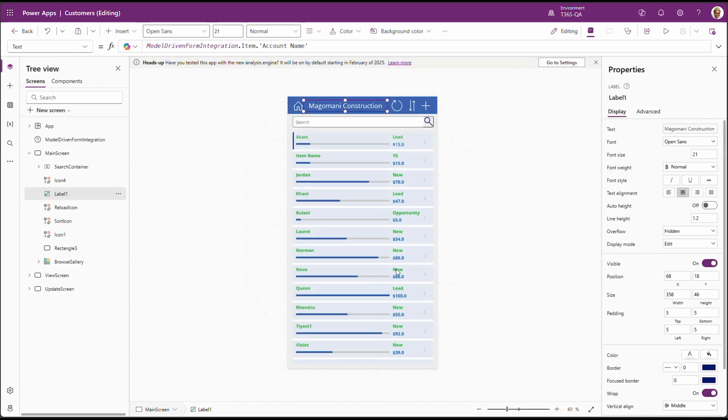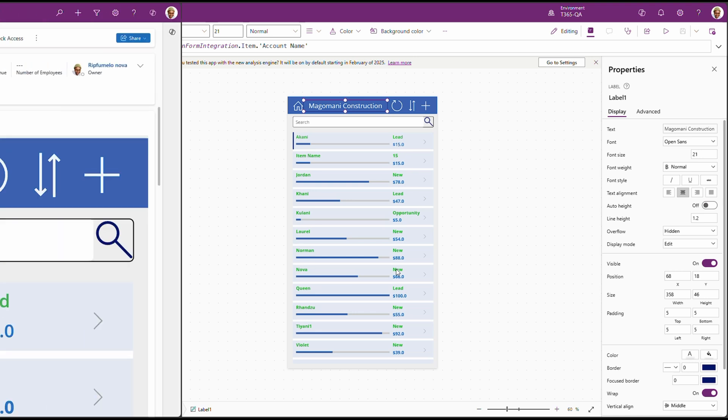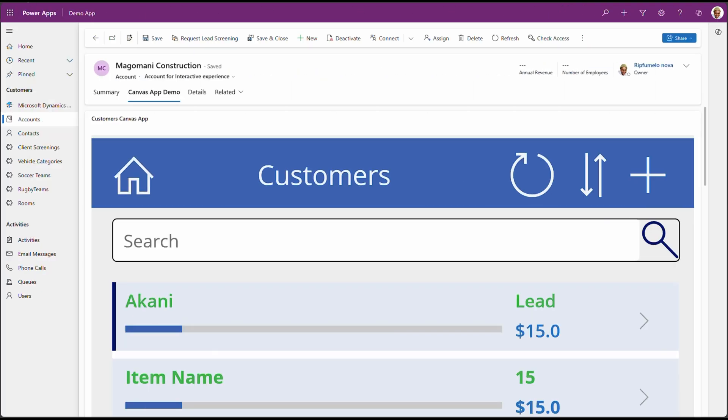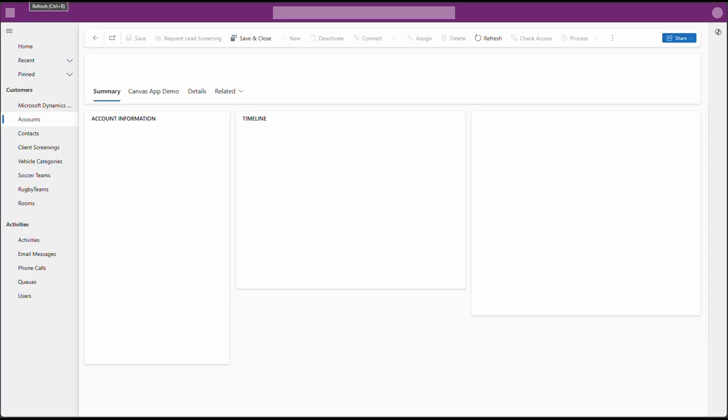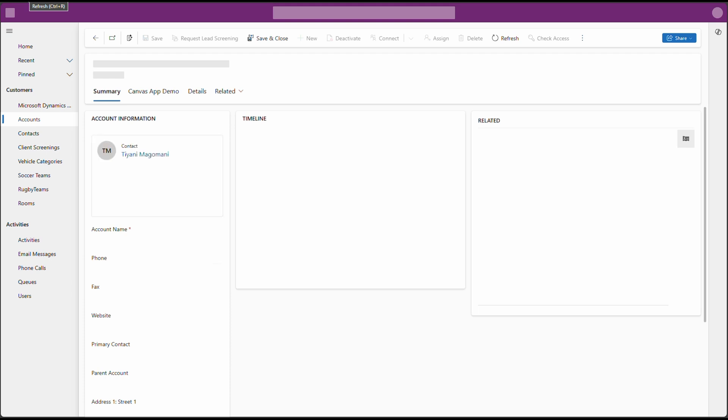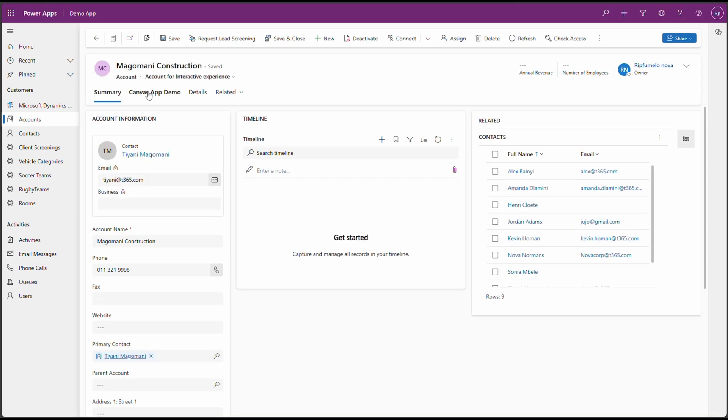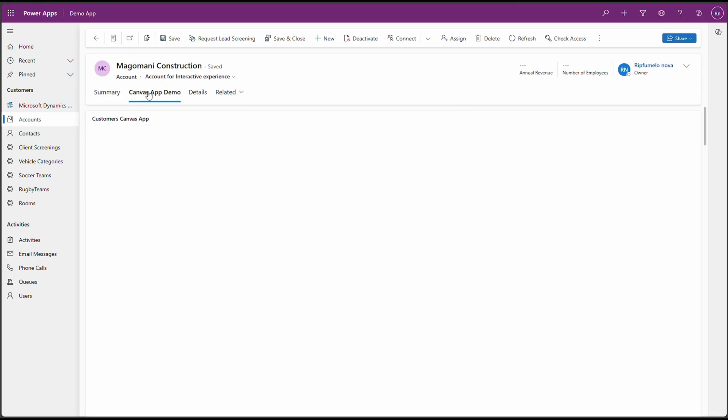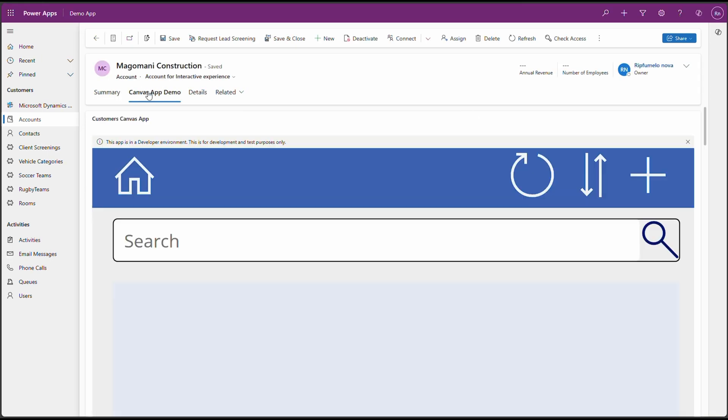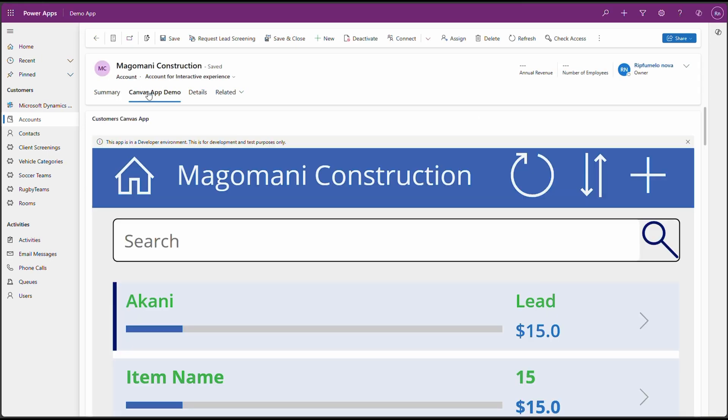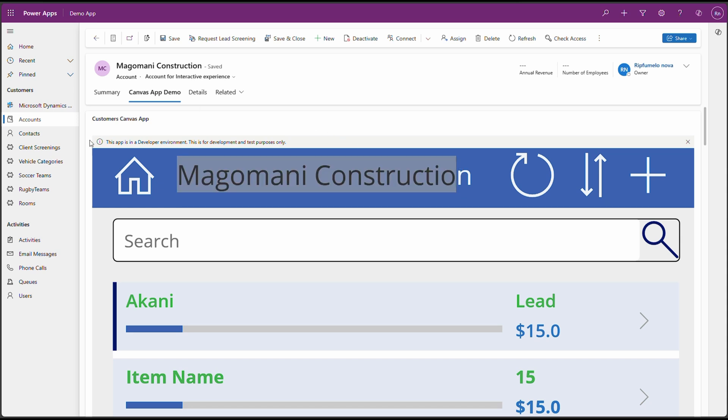Let's head back to the app and see if it's working accordingly. Let's refresh the app. Click on the tab. And you will see right away that now we can see Magomani Construction on the label. And everything is still as the same as it was before.